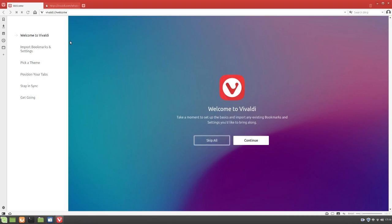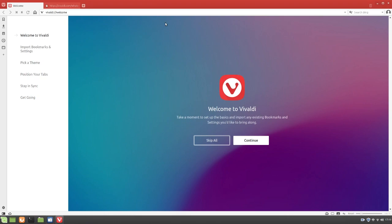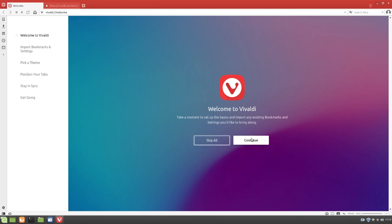Take a moment to set up the basics and import any existing bookmarks and settings you'd like to bring along. Which, that's actually kind of nice. You can import any web browsing history or bookmarks or any of that sort of stuff from your previous web browser. So yeah, as you can tell by what I said earlier, I've never used Vivaldi before. Now, I have opened it once or twice in a Linux distribution in the past.